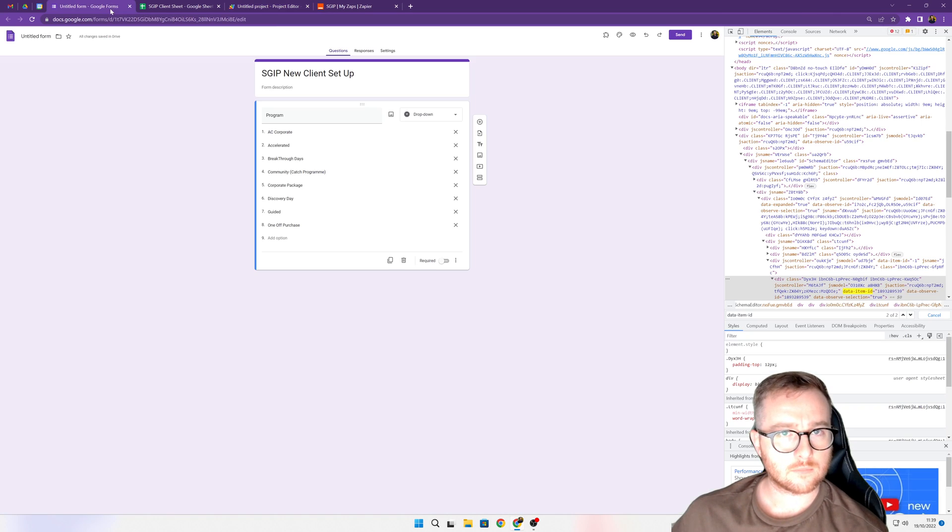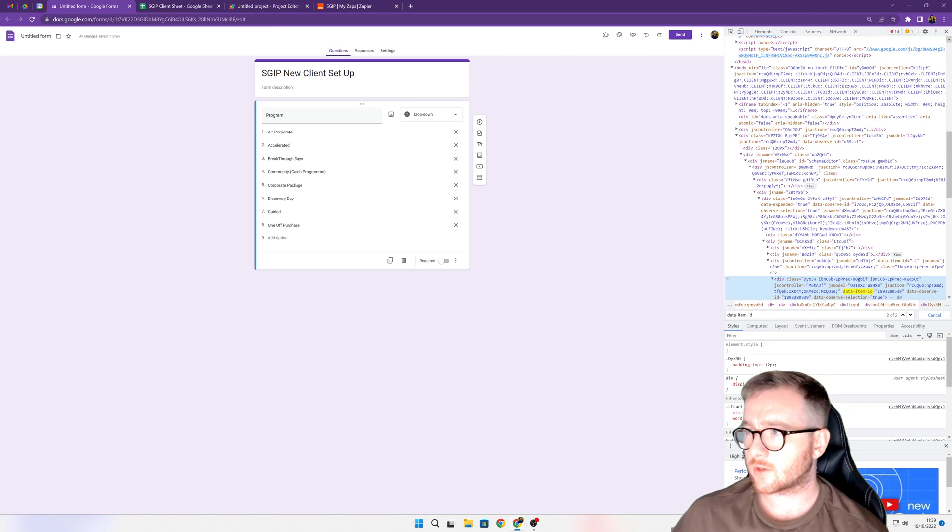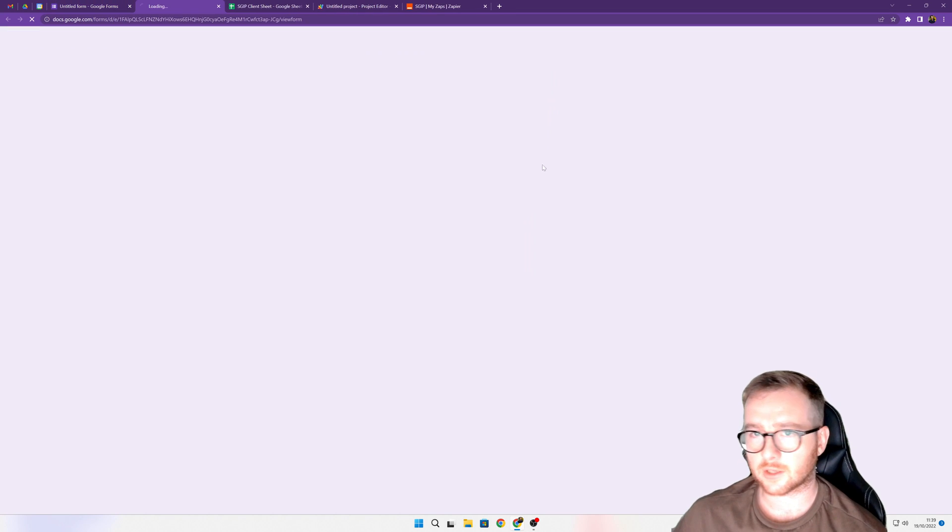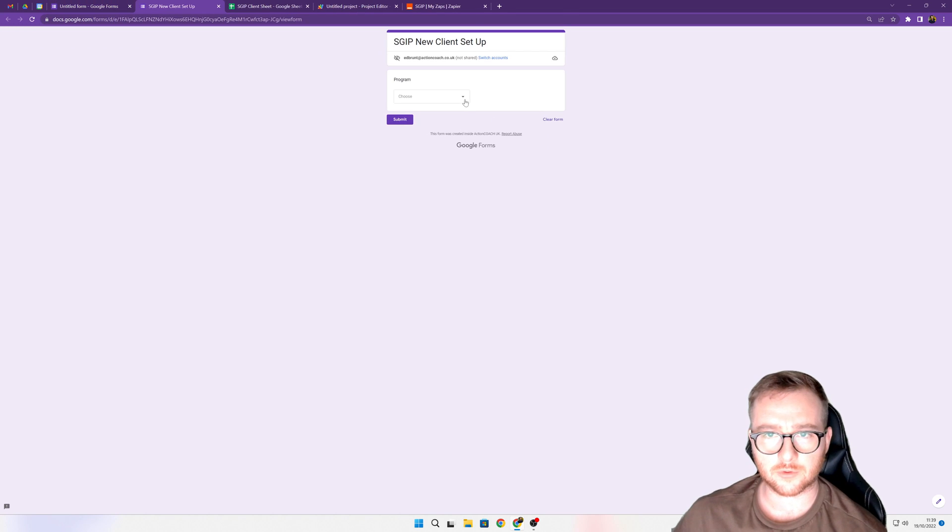So if we come back here now, you can see that all these are in here as a drop-down. If we click on preview the form, everything that was in here is now in there.